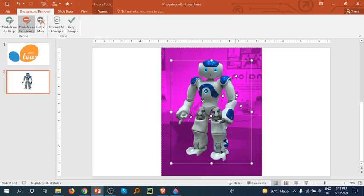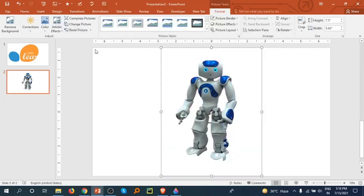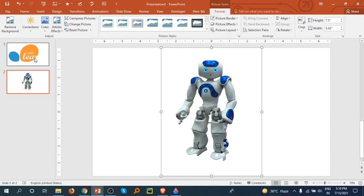Yeah, looks good. So now Keep Changes. You have to click on Keep Changes. This is how we remove the background of the image. And if you want to, there is one more method.